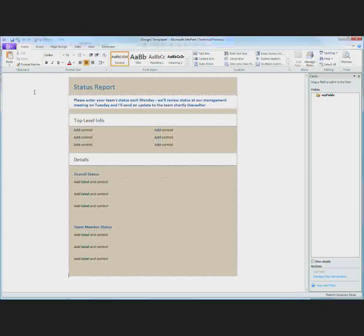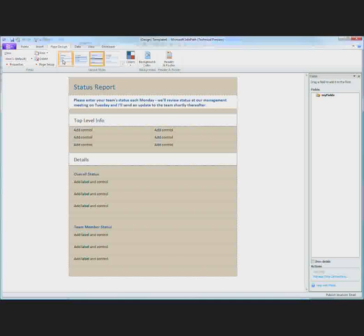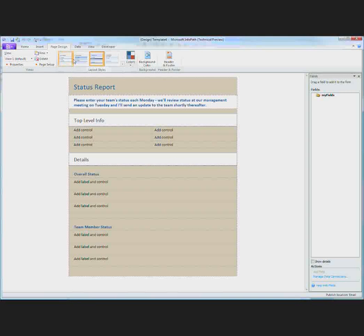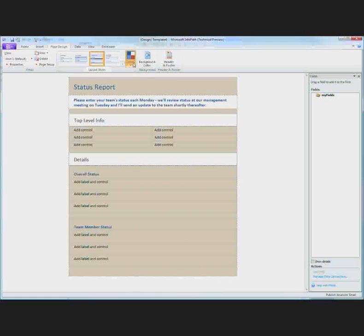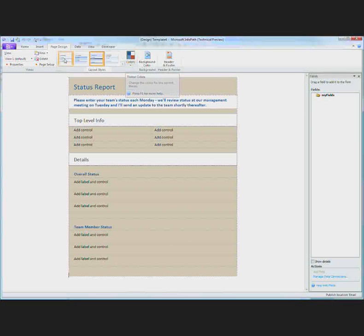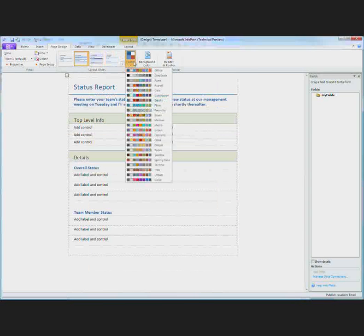One of the things that we've added to this release of InfoPath is the ability to change the overall look of your form. On the page design tab you'll see layout styles. In this gallery you can choose from four different styles and then you can also select colors that are applied to those styles. So here I'm going to click on this semi-formal layout style and select a different color scheme.